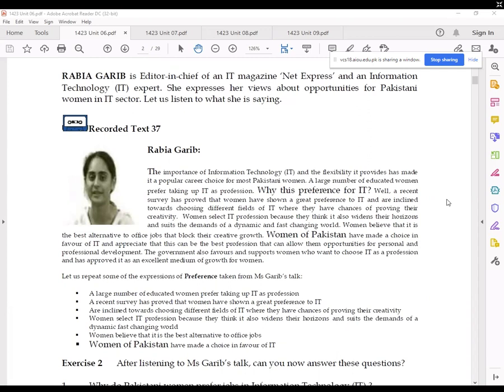Why this preference for IT? A recent survey has proved that women have shown a great preference for IT and are inclined towards choosing different fields of IT where they have a chance of proving their creativity. Women select the IT profession because they think it widens their horizons and suits the demands of a dynamic, fast-changing world. Women believe that it is the best alternative to office jobs that block their creative growth. Women of Pakistan have made a choice in favor of IT and appreciate that this can be the best profession allowing opportunities for personal and professional development. The government also favors and supports women who want to choose IT as a profession and has approved it as an excellent medium of growth for women.